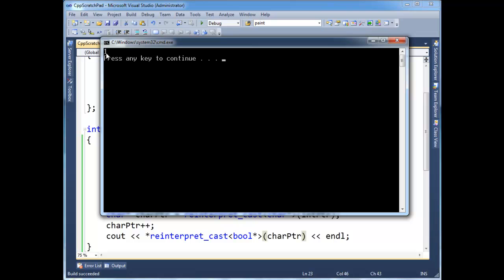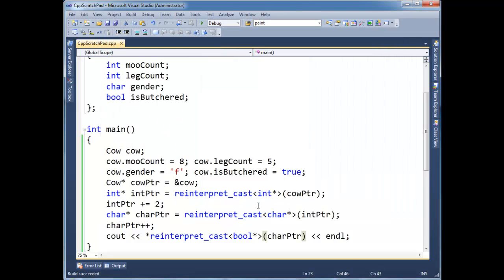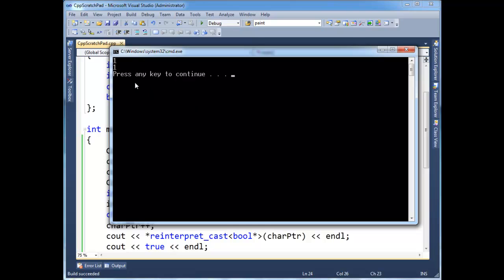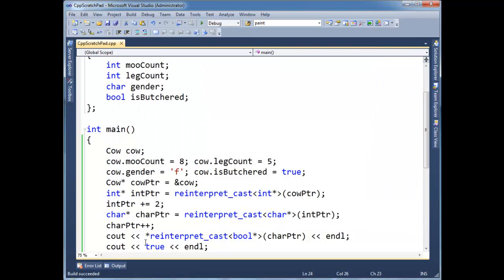one is true. In fact, we can improve that. Let's go down here and cout true. And then we get, we get one instead of T R U E.